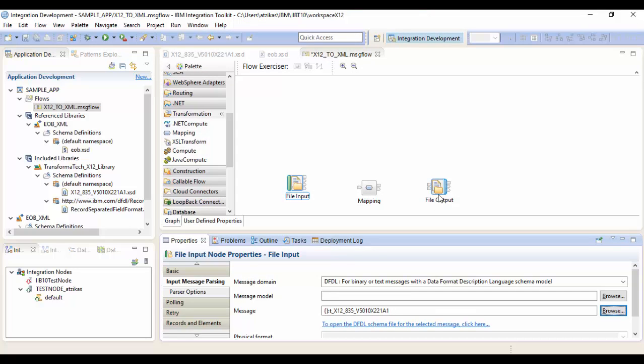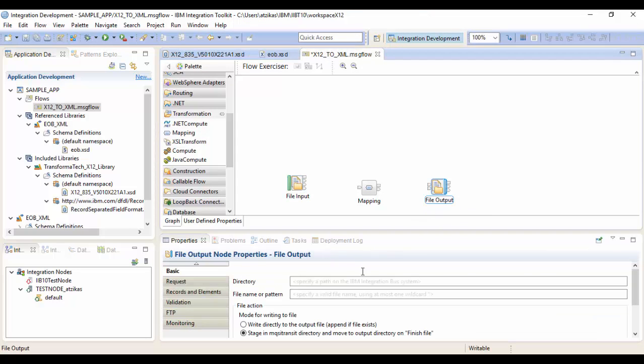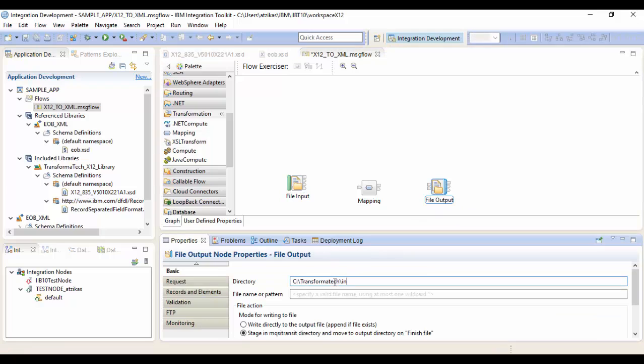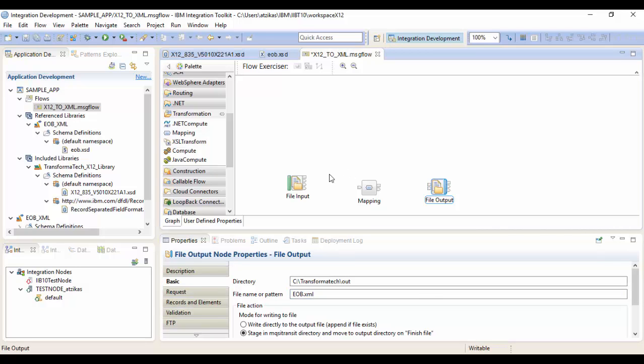Okay, next we're going to do the file output node. We'll add the directory in here. This is going to be the out directory. And we'll give it a file name with the XML extension. We'll just call it EOB.XML. Okay, now we can wire everything up. Outs to ins across the message flow.